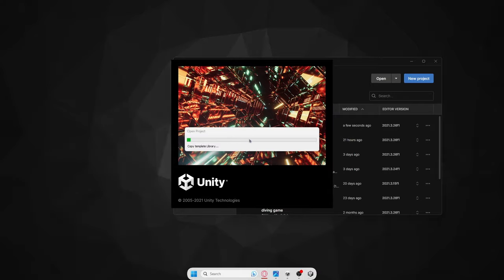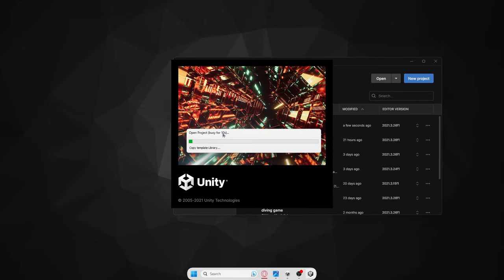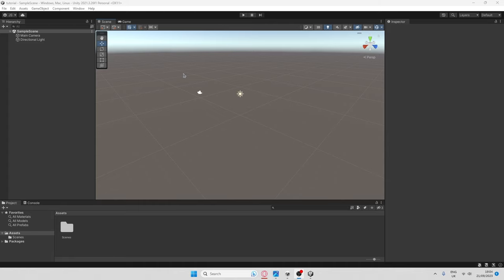Just so you know, once you're on the loading screen it might take a couple of minutes to load. I'm going to skip to where it's ready. As you can see, I've now loaded into the Unity project, and this is what to do next once you've loaded in. You should be greeted by a screen which looks something like this, but we'll come back to this bit later.